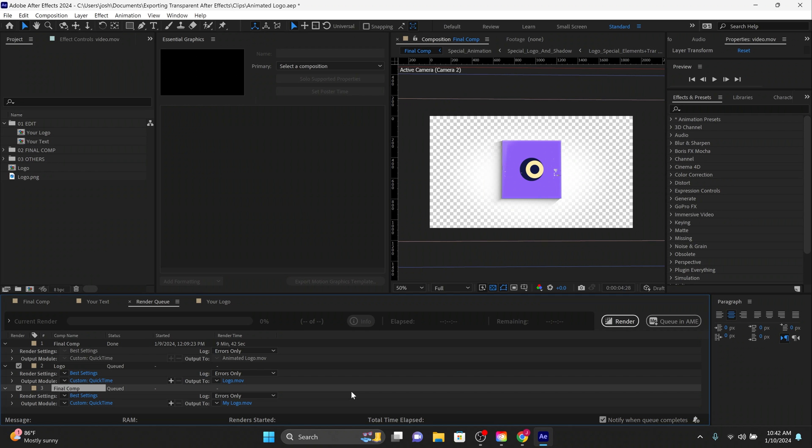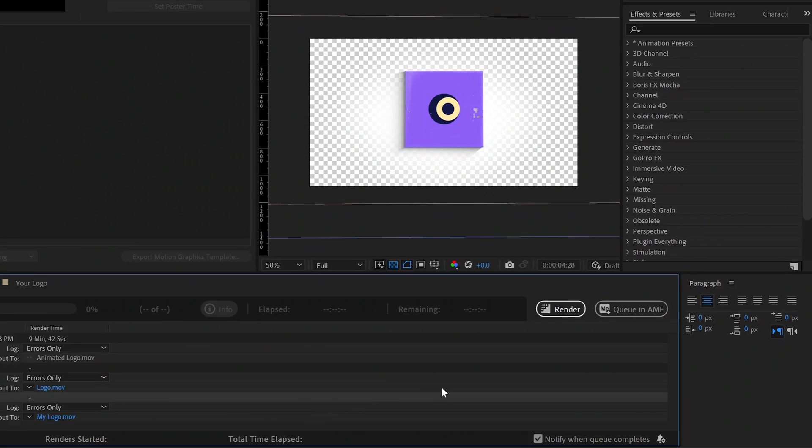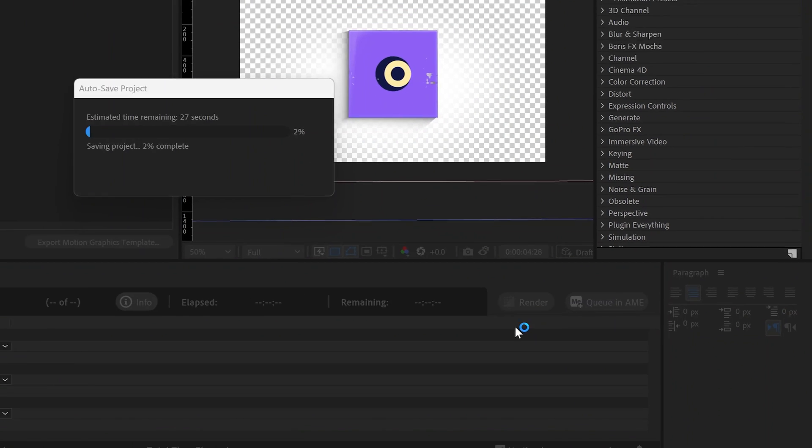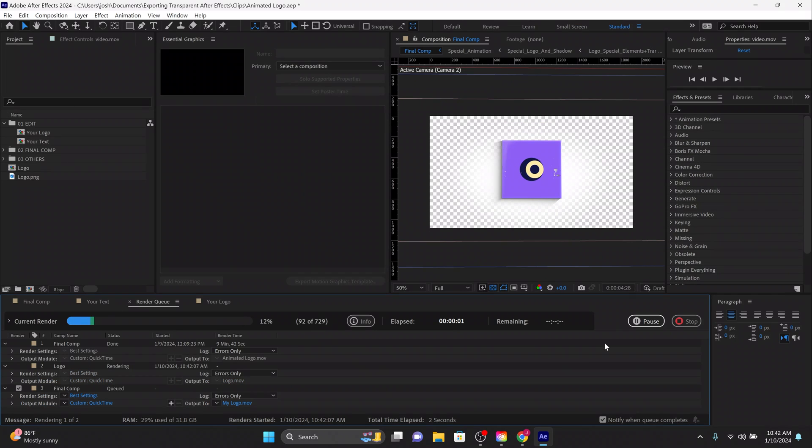Are you all set? Alright, it's time to hit Render. Your video is now ready to overlay on any background. It's as easy as that.